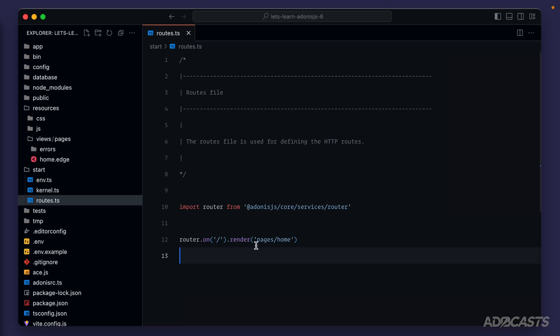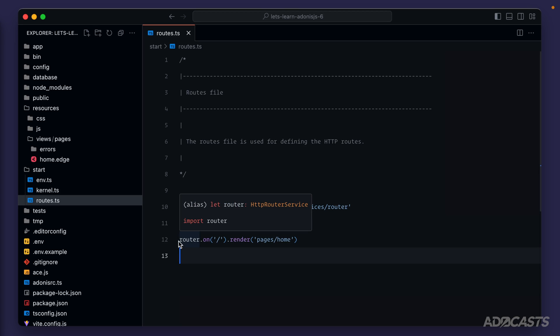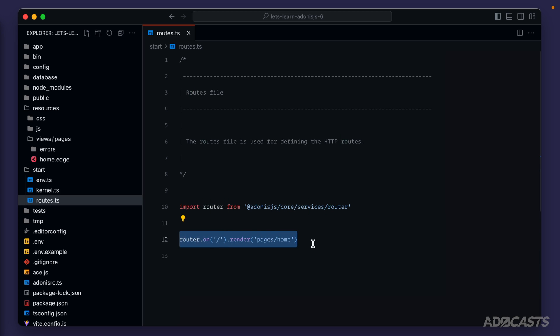Two lessons ago, we learned how we were getting to our homepage, but how can we add additional pages? After all, a web server is not too great if you're just limited to one page. We know that our routes are defined within our routes.ts file within our start directory, and we know that we can import a router from Adonis.js that allows us to define our routes as we saw with our homepage.